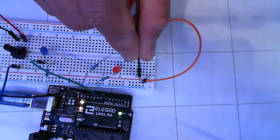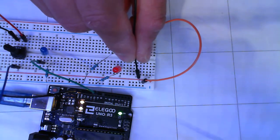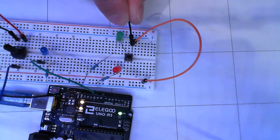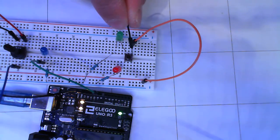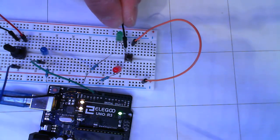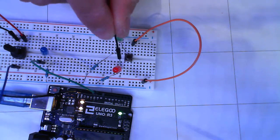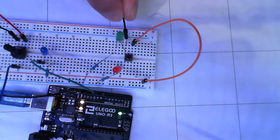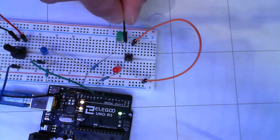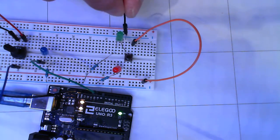Because from the positive rail here, I'm going into this leg of the button. And when the button gets pressed, it routes positive to both sides of the button on either side of the gap.